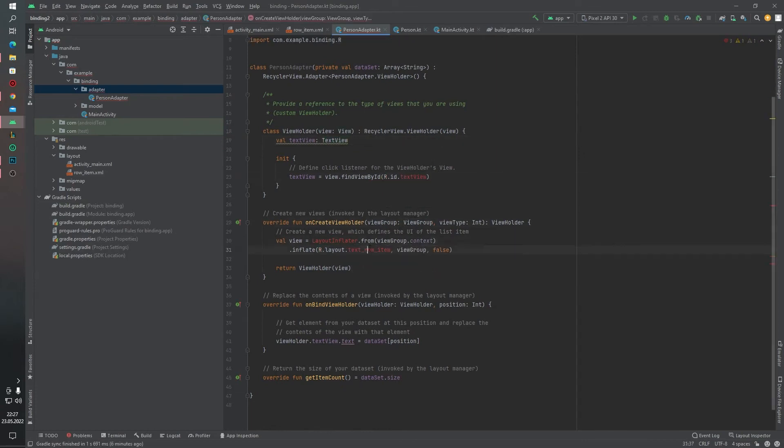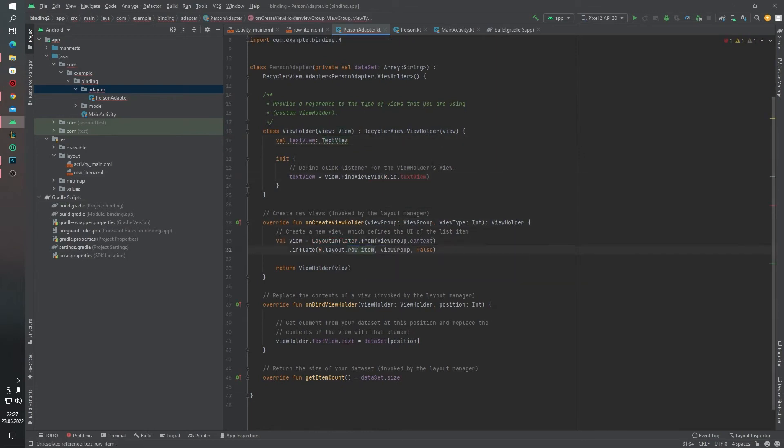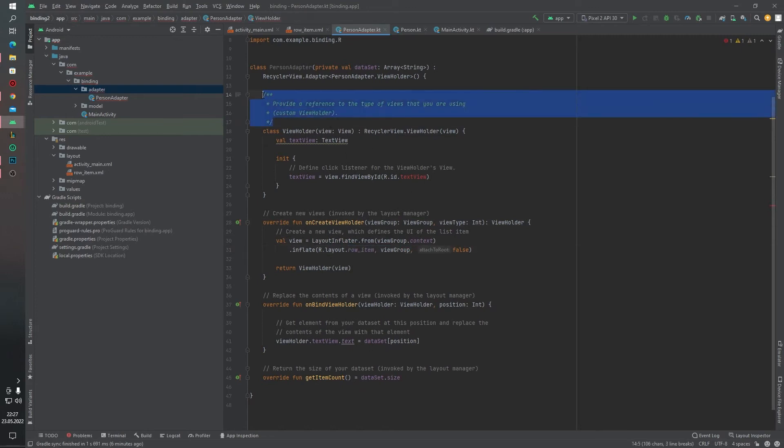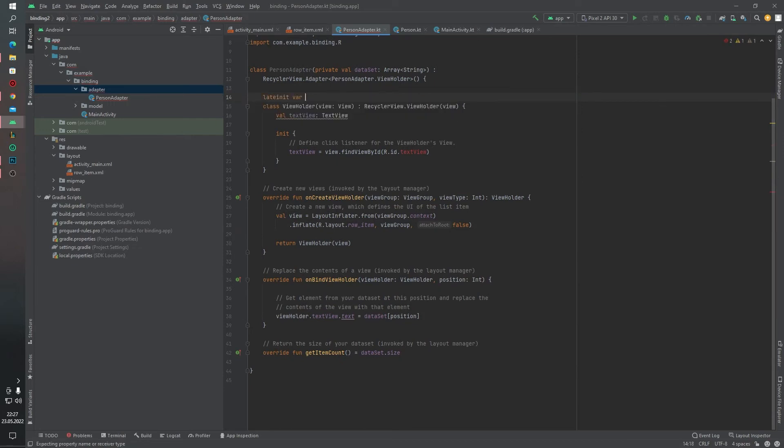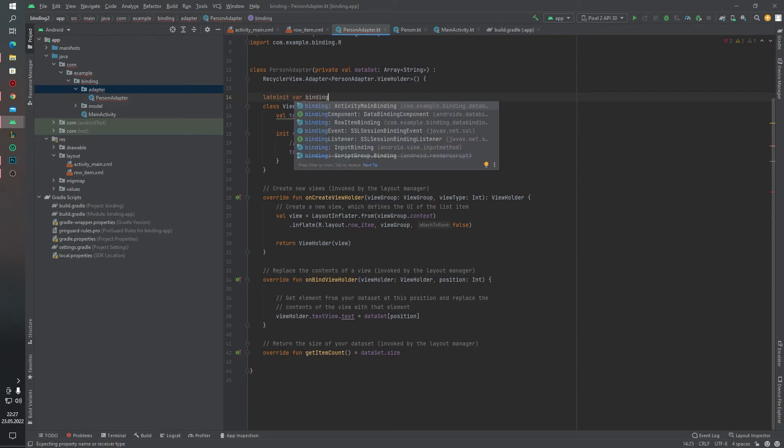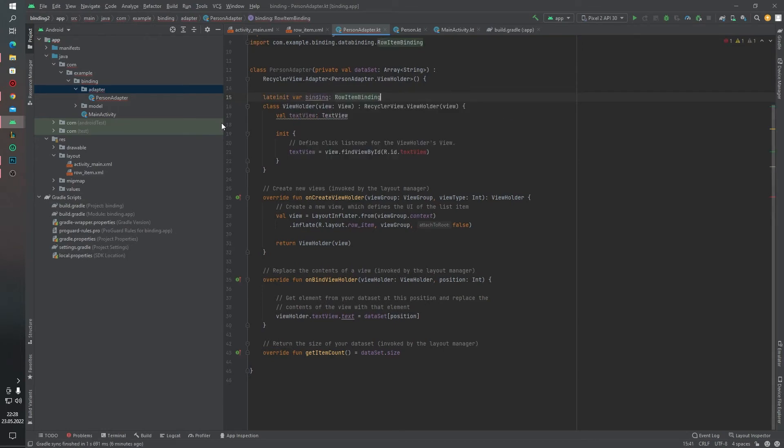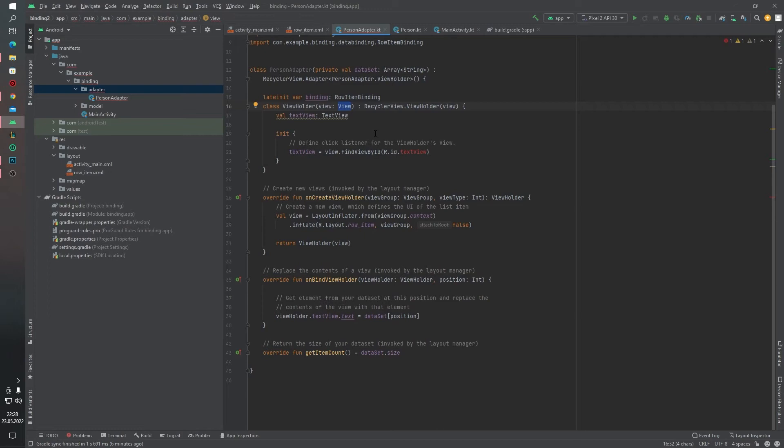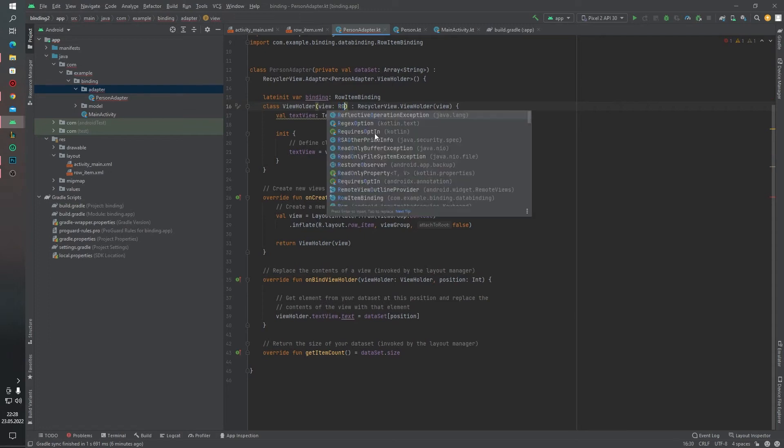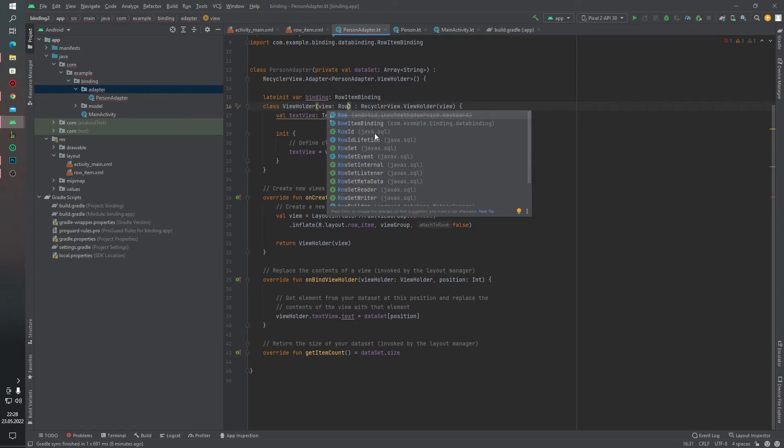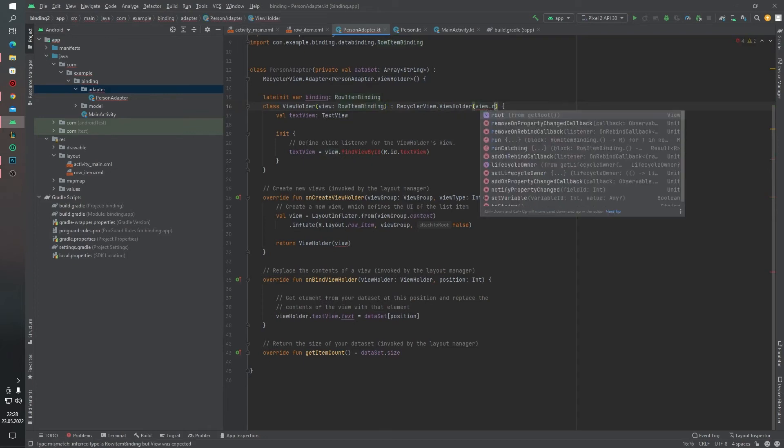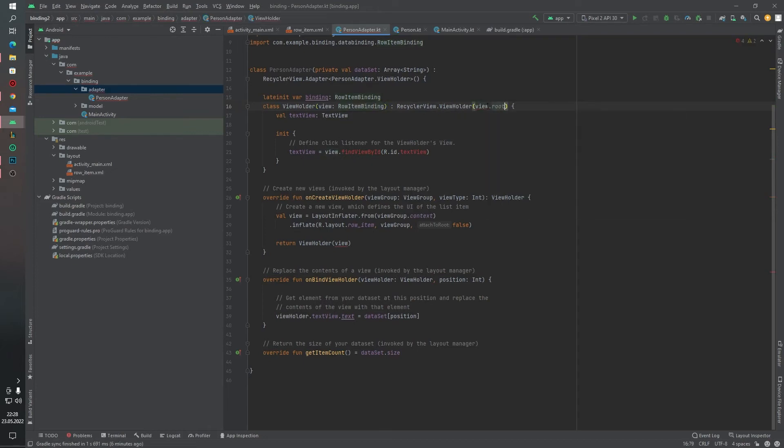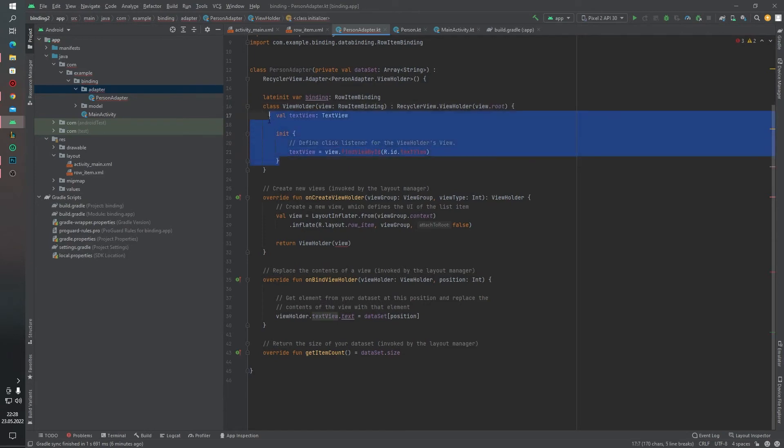And row item. Okay. And now we have to define our binding parameters. For this layout, for this later, our binding RowItemBinding. And we will change this type, view type. The our view type will not be, it will be the RowItemBinding. And we have that root. We can delete this code.